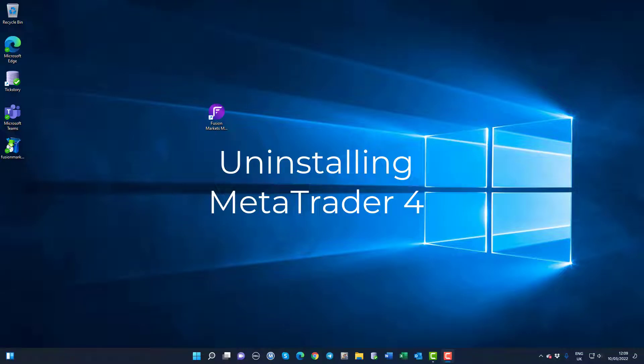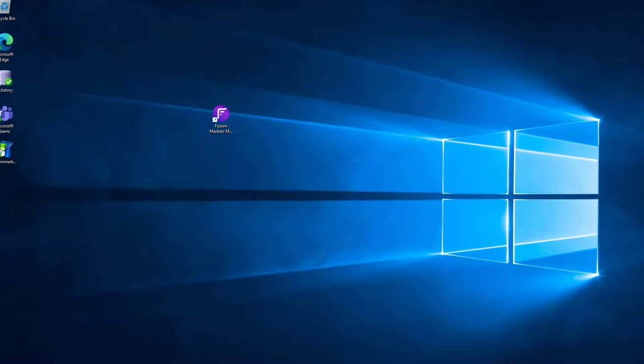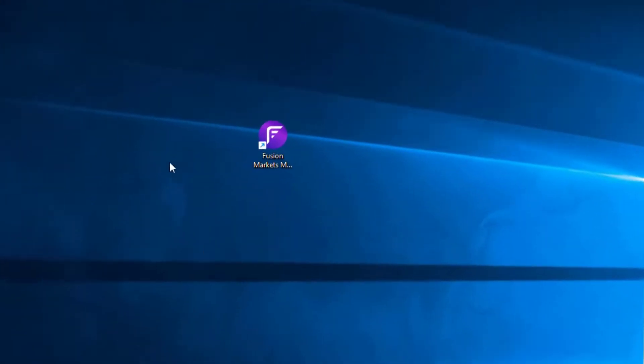In this video I'm going to show you how to completely remove MetaTrader 4 from Windows. Here is a Fusion Markets MetaTrader 4 icon that's been installed previously.